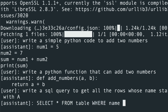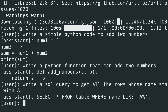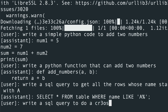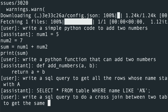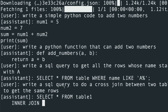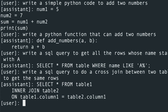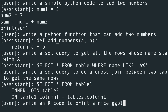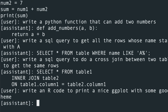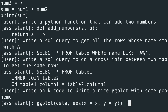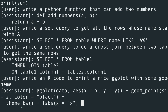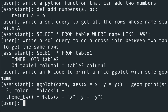We asked for a SQL query to get all rows whose name starts with A. We got: SELECT * FROM table WHERE name LIKE 'A%' — using the wildcard, which is correct. Next I asked for an R code to print a nice ggplot with some good theme. It's creating ggplot code with geom_point — essentially a scatter plot — and it also adds theme elements, colors, and styling. So we've now tried Python, SQL, and R.